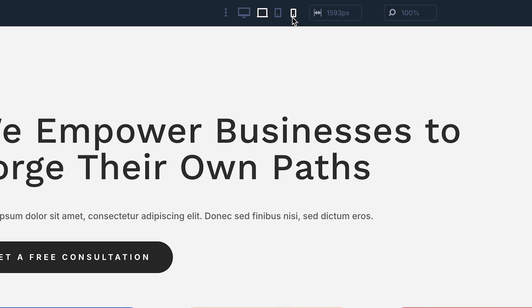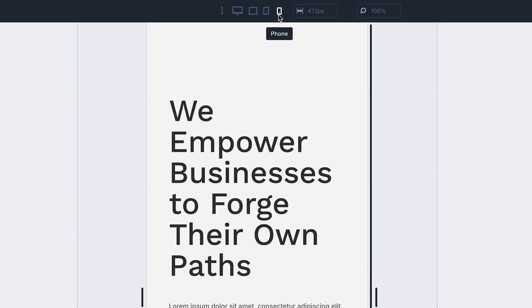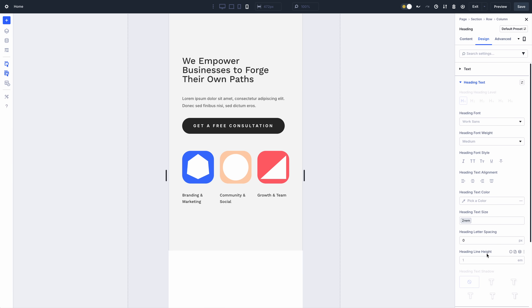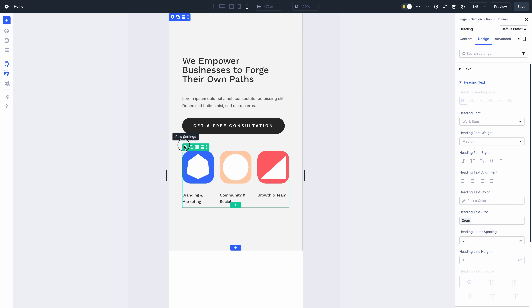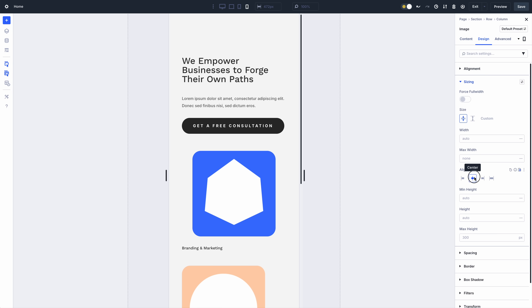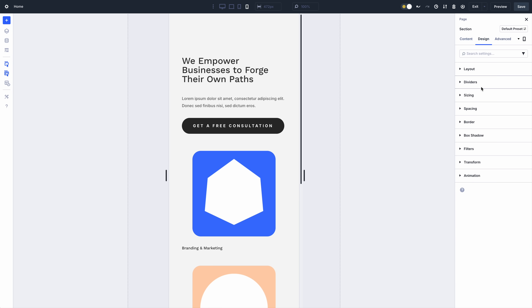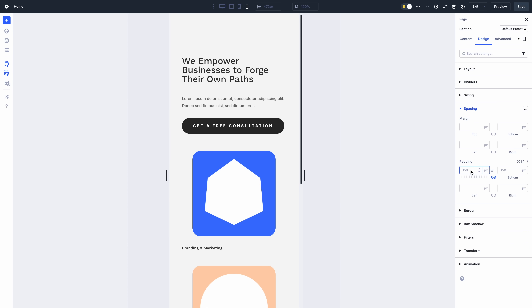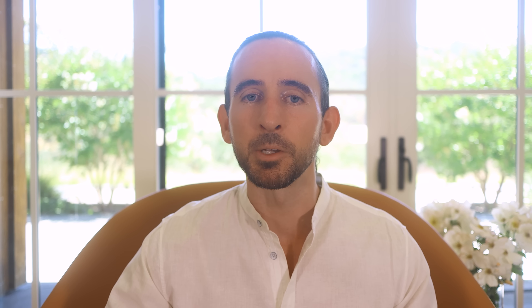In Divi 5, you don't need to enable responsive editing at the option level. Simply switch view modes and all the changes you make will apply automatically. Intuitive editing significantly reduces unnecessary clicks and removes the cluttered tab interface from Divi 4.